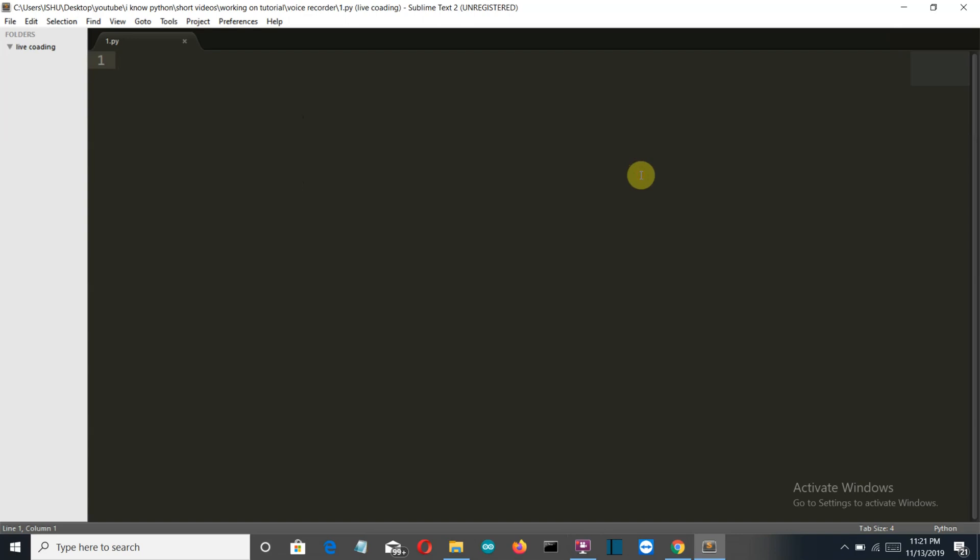Hello Python programmers. So in this video, I'm going to show you how you can create a Python program which can record your voice or any audio that you want to record using your mic.